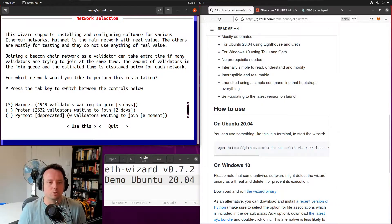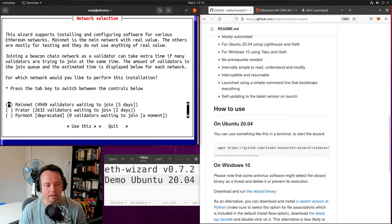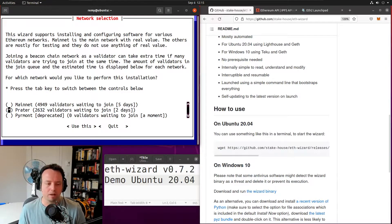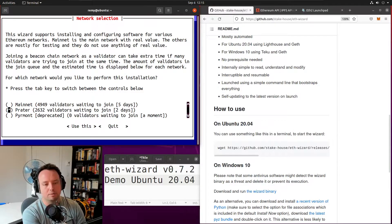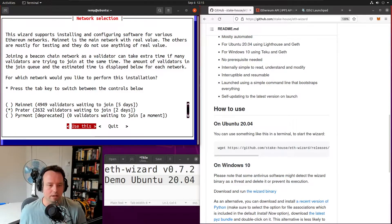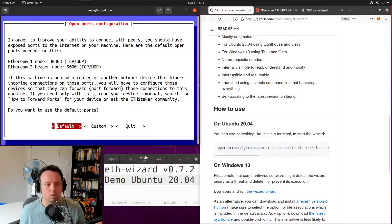This is the step where you'll be asked to select a network. If you want to become a validator on mainnet, you would choose the first one. But since this is just a demo, I'm going to use the Prater network. You can also see there's currently a bunch of validators waiting to join the network — Ethereum has this queue when there's a lot of people trying to join at the same time. In this case we'll have to wait at least two days before being activated on Prater.